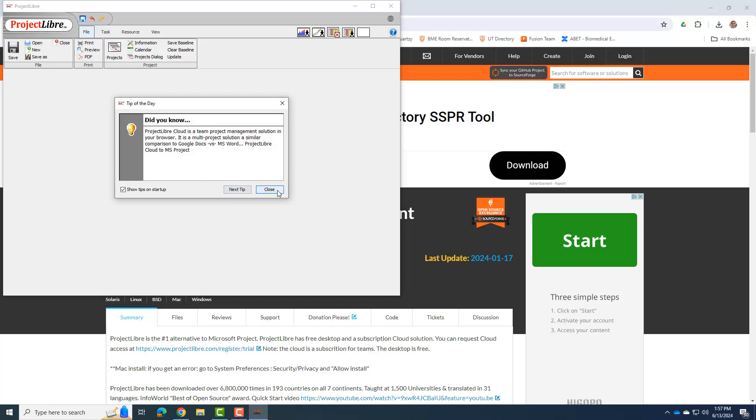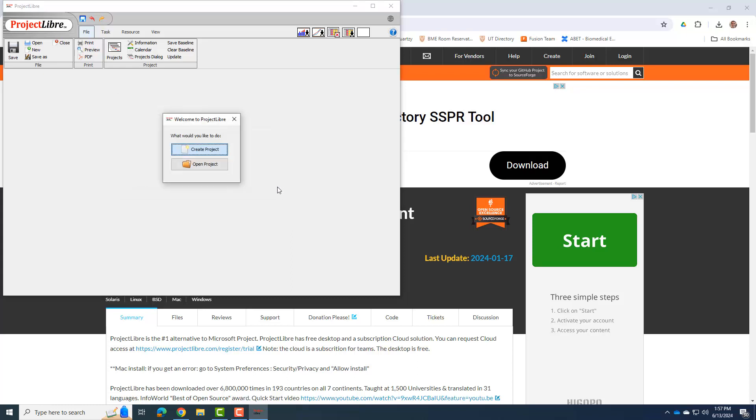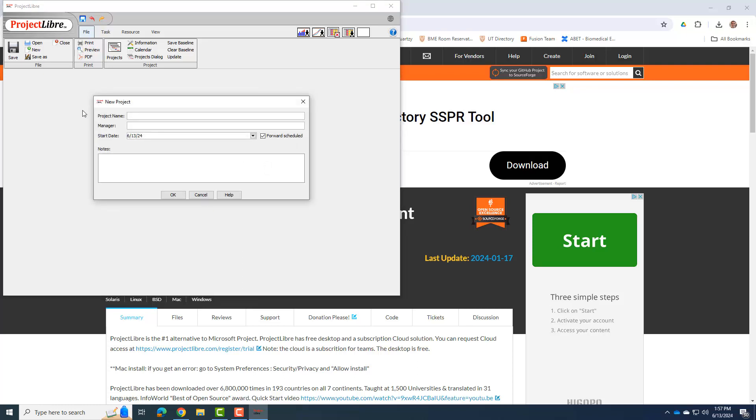It shows the tips if you want some tips, and then you can start and you can create a new project.